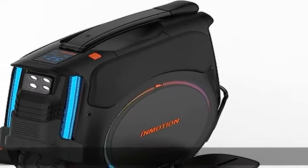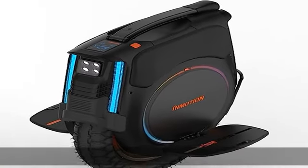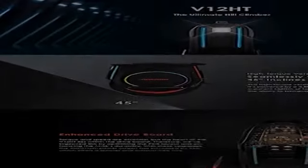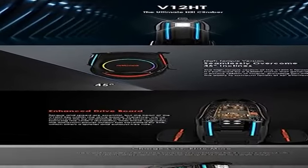High-torque version: seamlessly overcome 45-degree inclines. The high-torque version of the V12HT is ferocious.